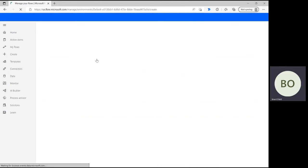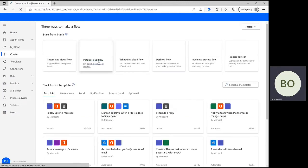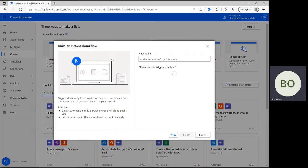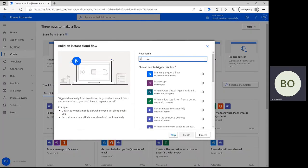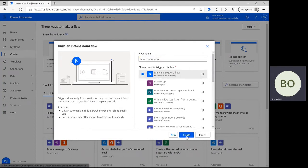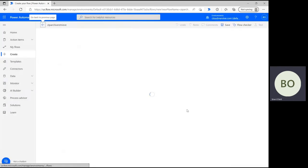From the Power Automate homepage, click create and select instant cloud flow on the following page. After that, give your file a name, select manually trigger a flow, and then press create at the bottom to move on to the flow design page.